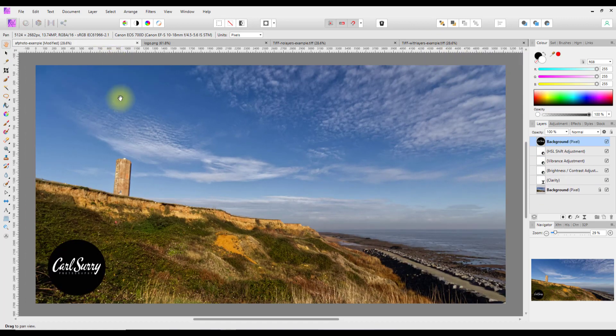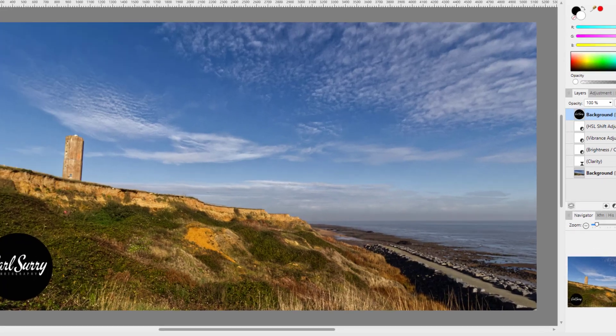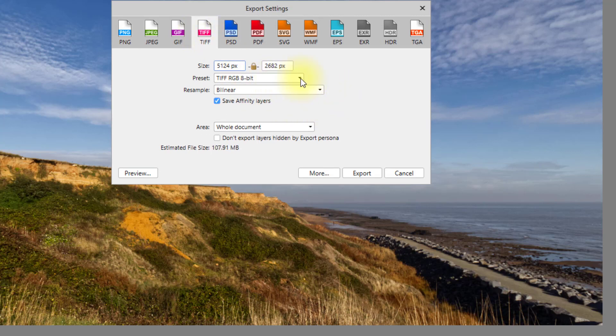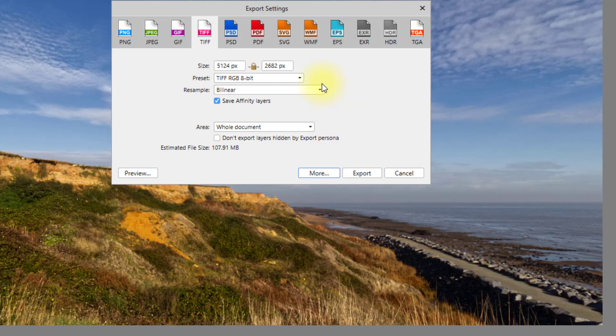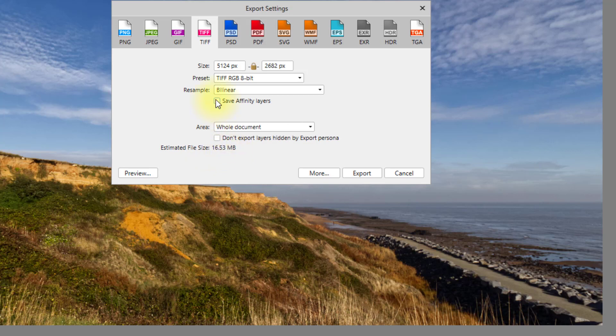When you want to export this as a TIFF and you select TIFF, you can save it as 8-bit, 16-bit, and so on. Once you've selected what version you want to save, you have a tick under here where you can save with the Affinity layers or save it flattened. When we look at this here, without the layers this estimated size is 16.53 megabytes, but with the layers included it is 107.91 megabytes.